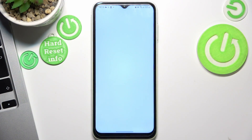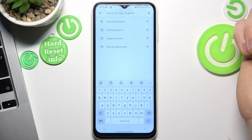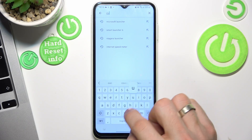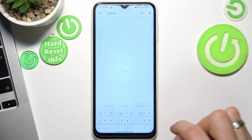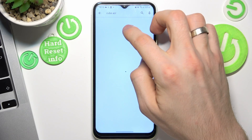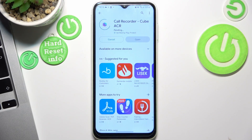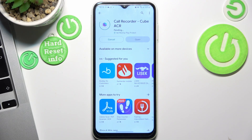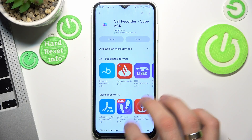Firstly, open the Play Store and find CubeHCR here, then click install. Wait a while, and great.